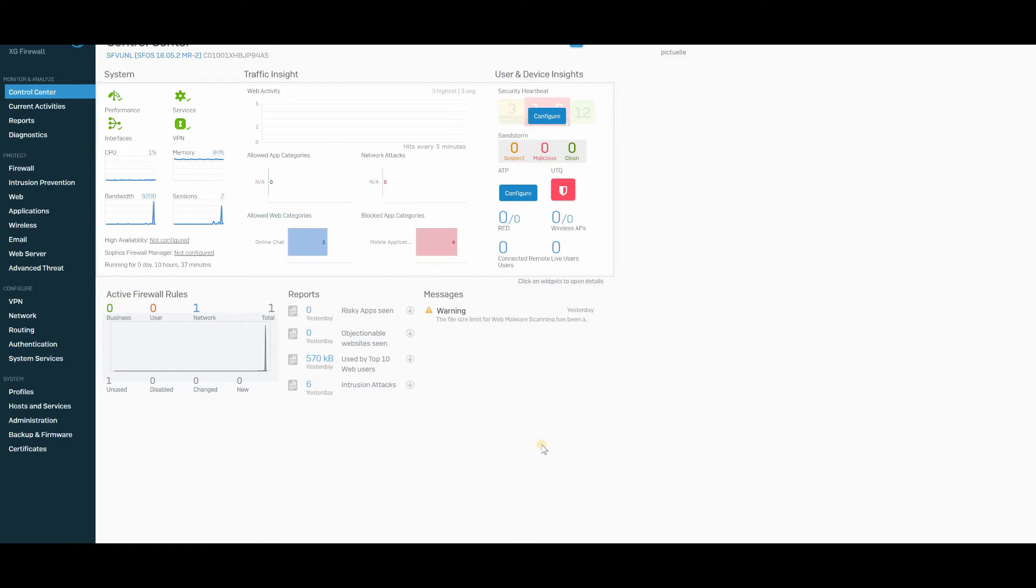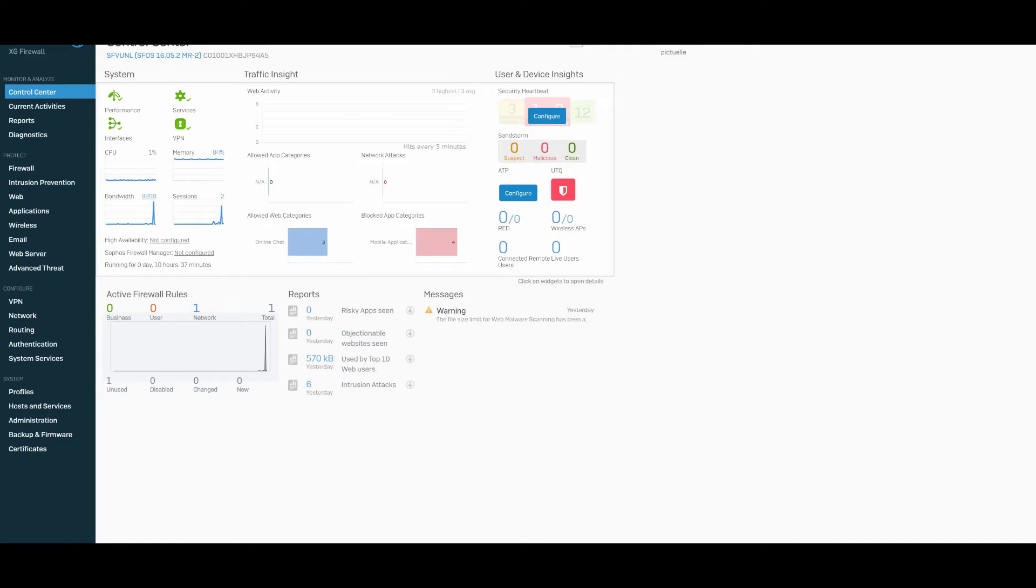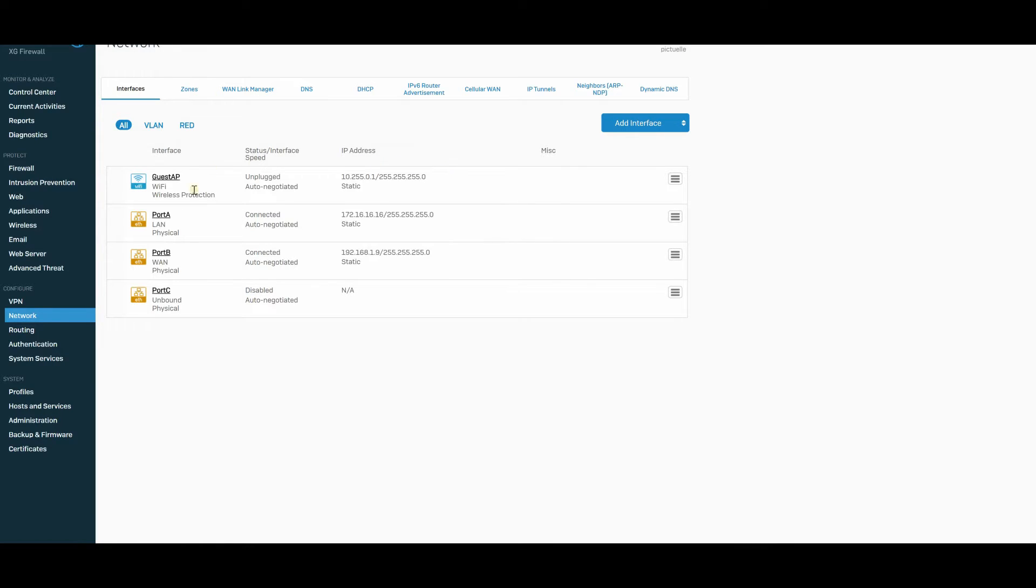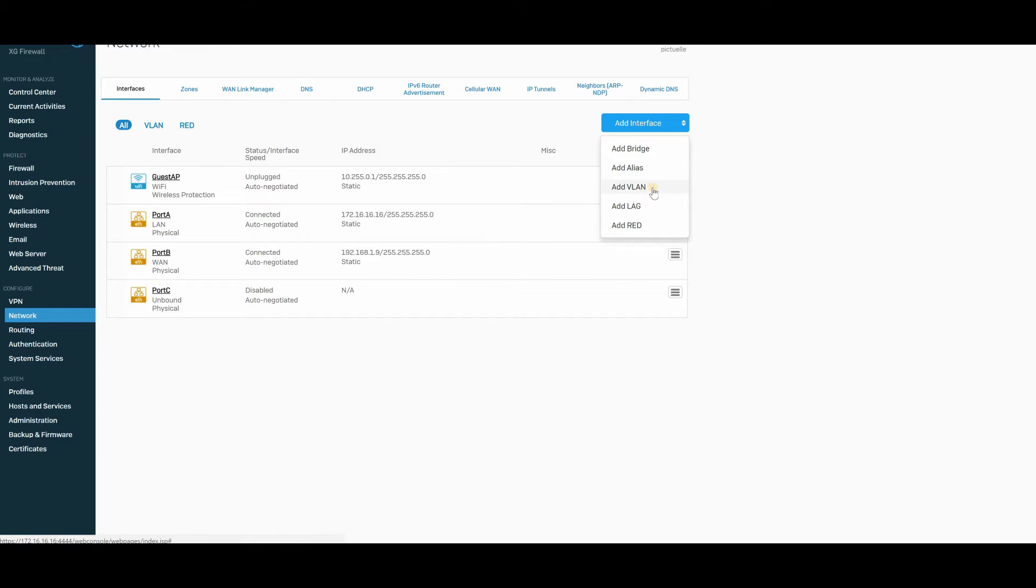Okay, so we're in. The first thing we need to do is we need to set up a new interface, and we need to set up a new interface with VLAN. So I'm going to go over to Network, and right here we have the big tab that says Add Interface.